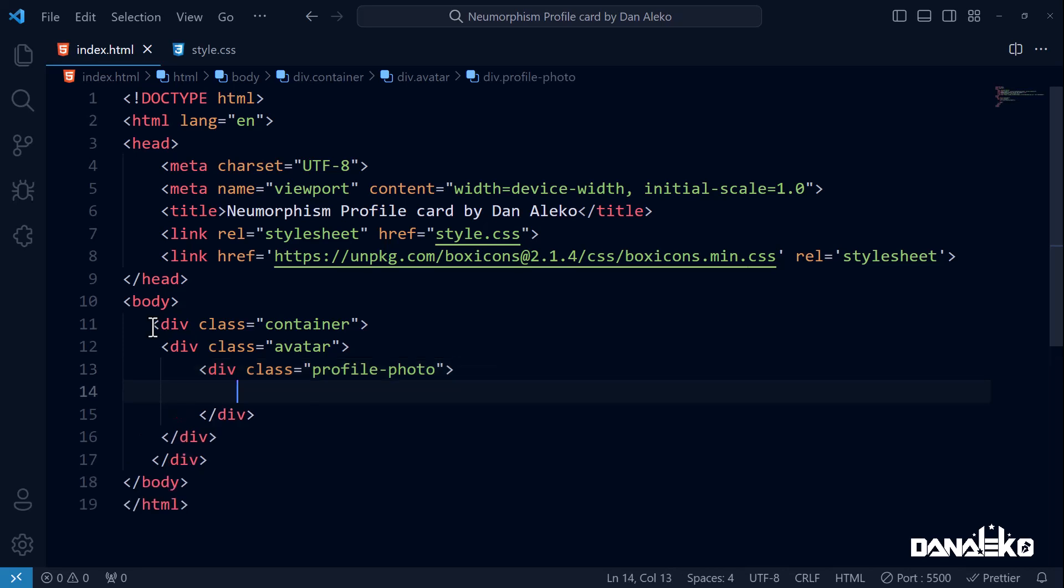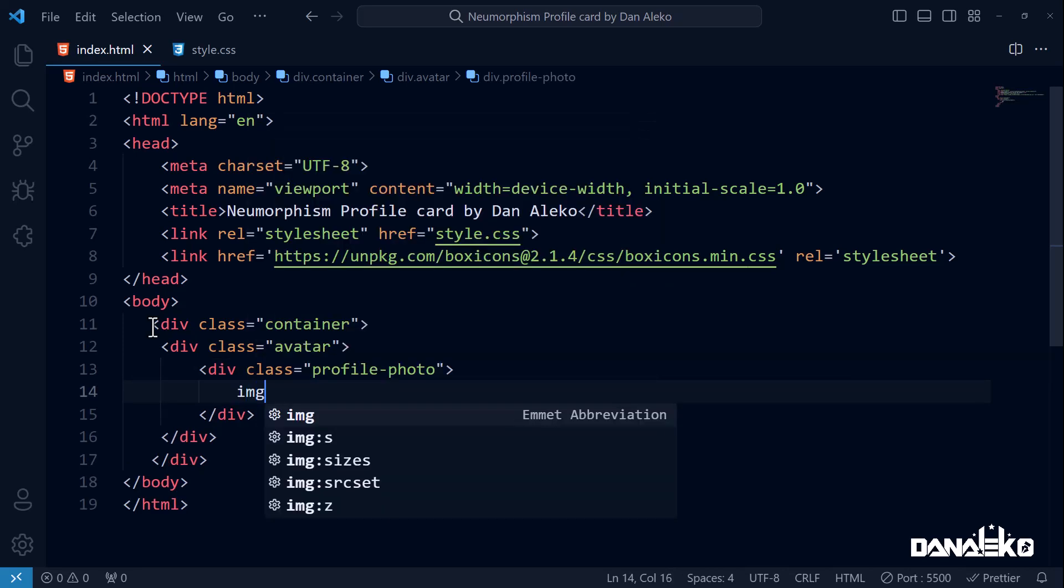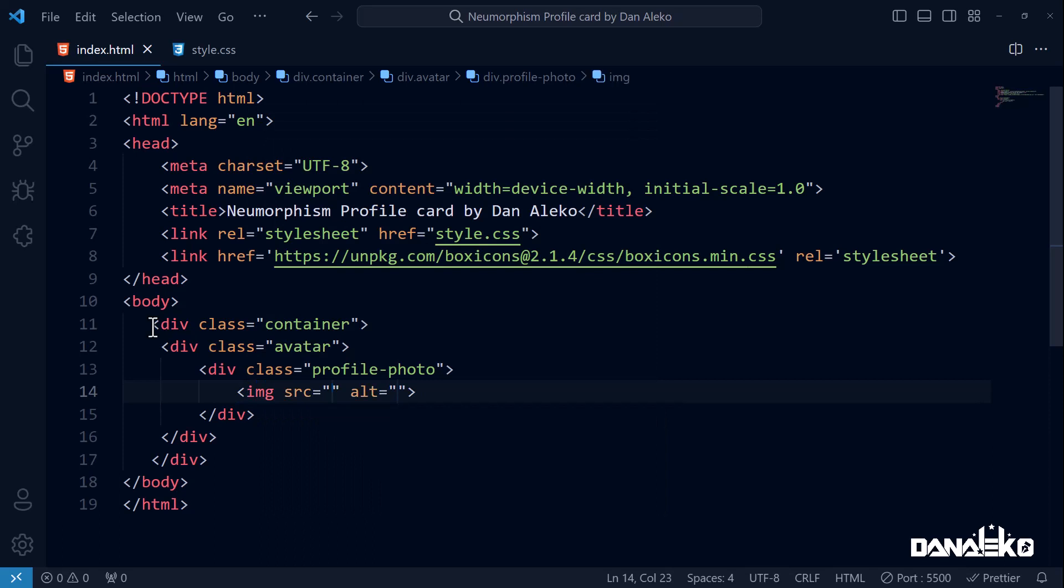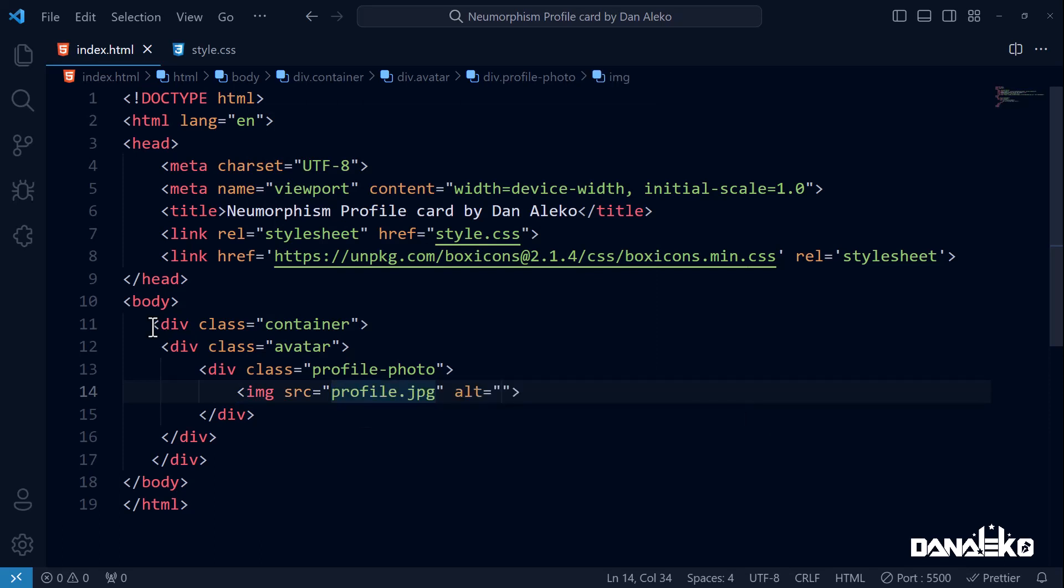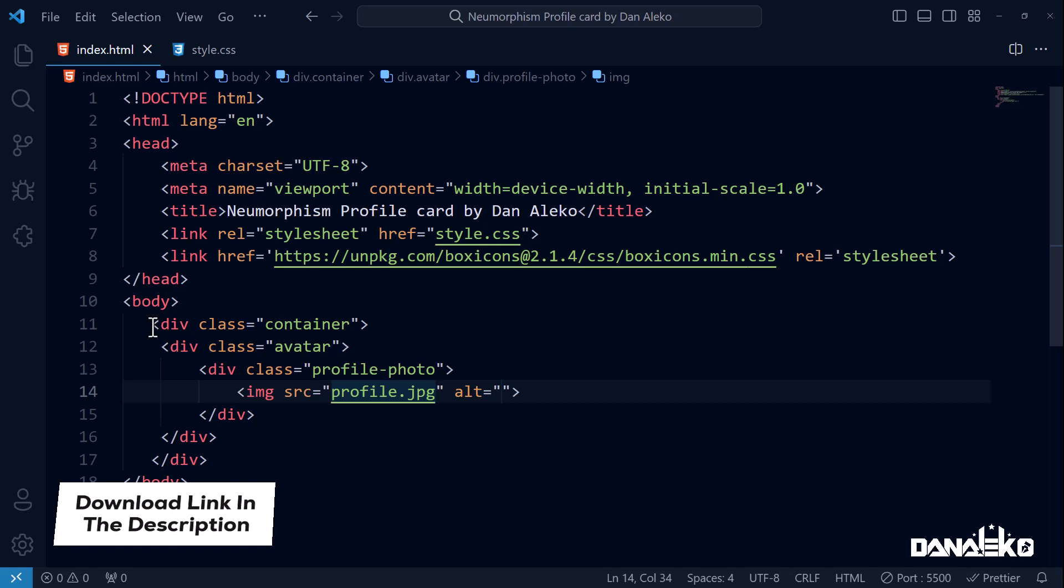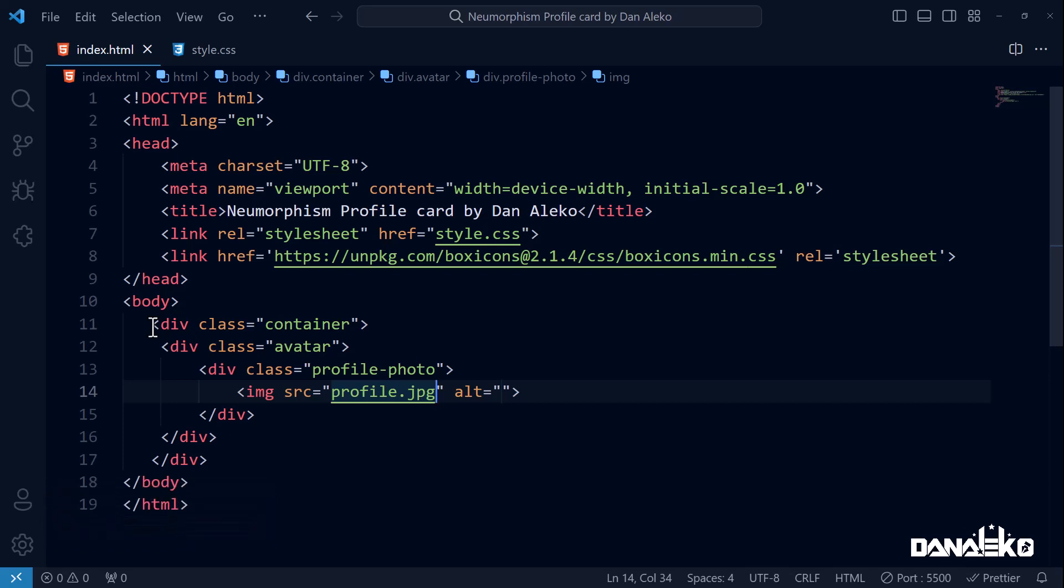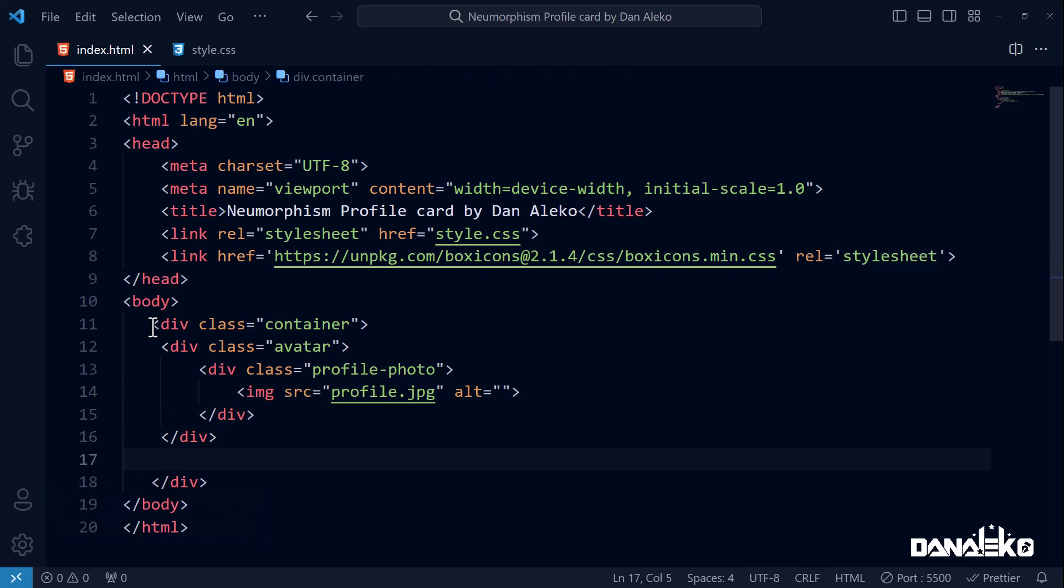This is going to hold the user's photo, so add an image inside it. For the src attribute, I will select the profile.jpg. Note that this is the image that we included in our project folder, and as always I have provided it in the description for anyone willing to follow along.